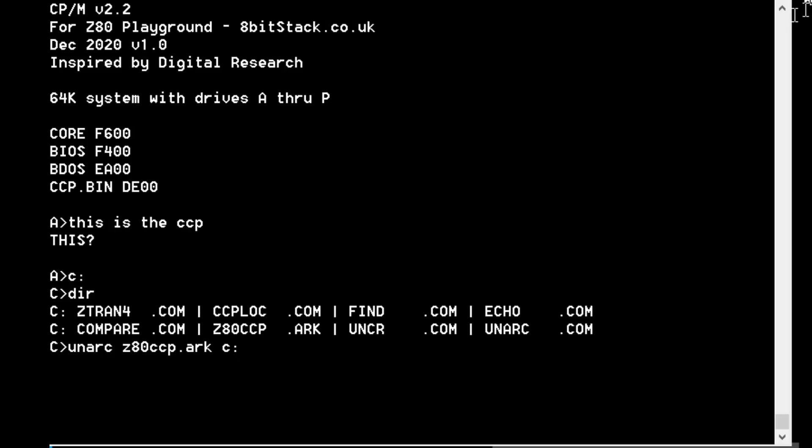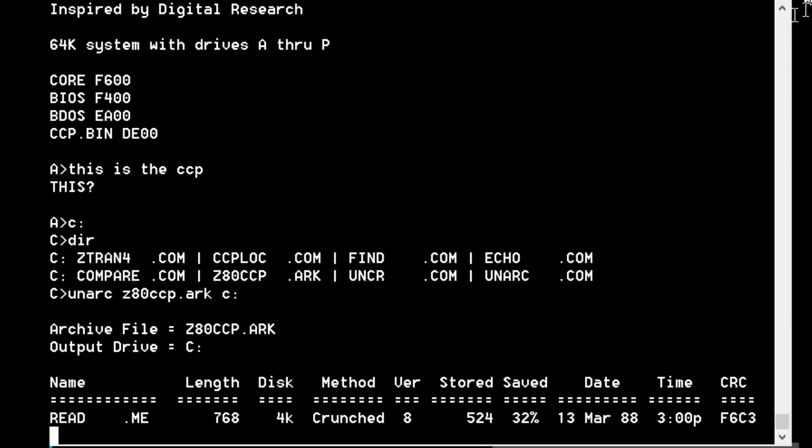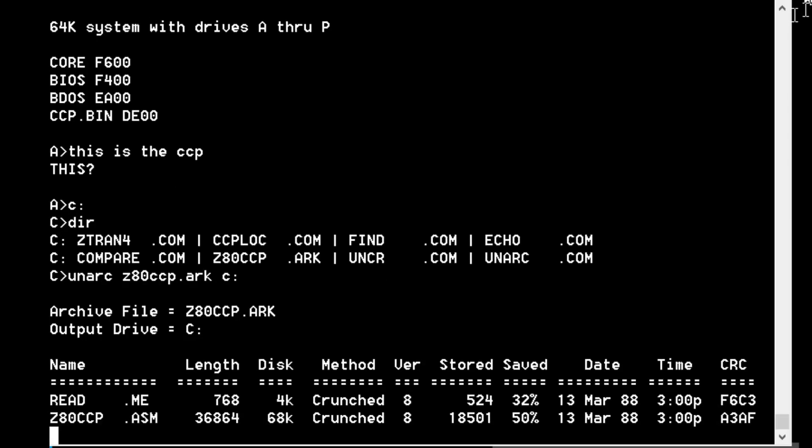If you don't put the drive letter at the end, it doesn't extract the files from the archive, it just shows them on the screen. The UNARC program shows you all the details about README and Z80CCP.ASM that it's pulling out of the archive file.